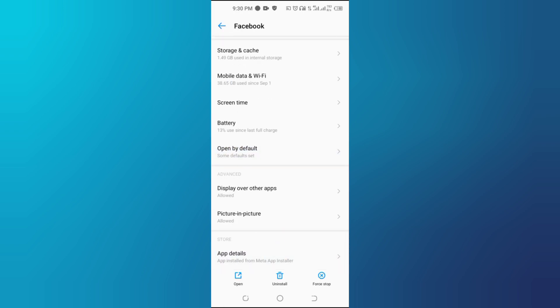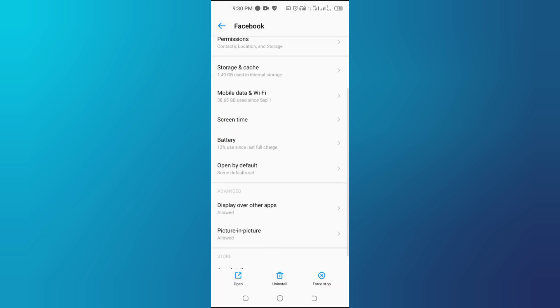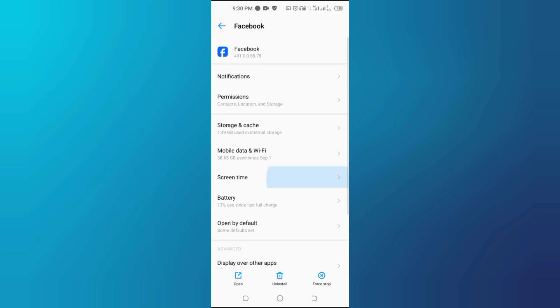By applying these steps, you can successfully stop Facebook's auto-refreshing feature and take better control of its background activities.